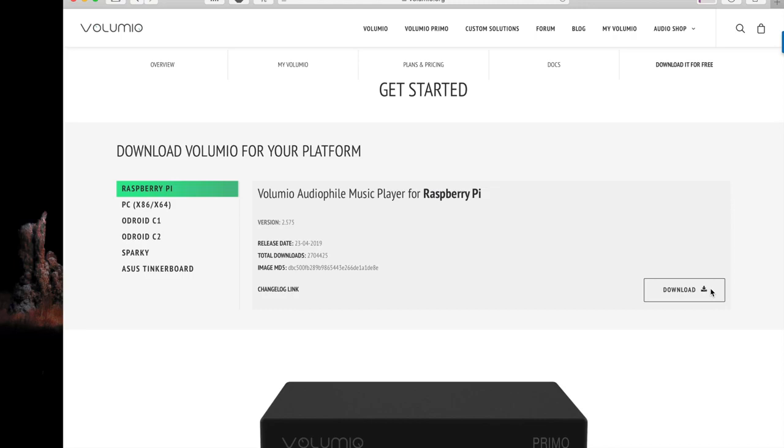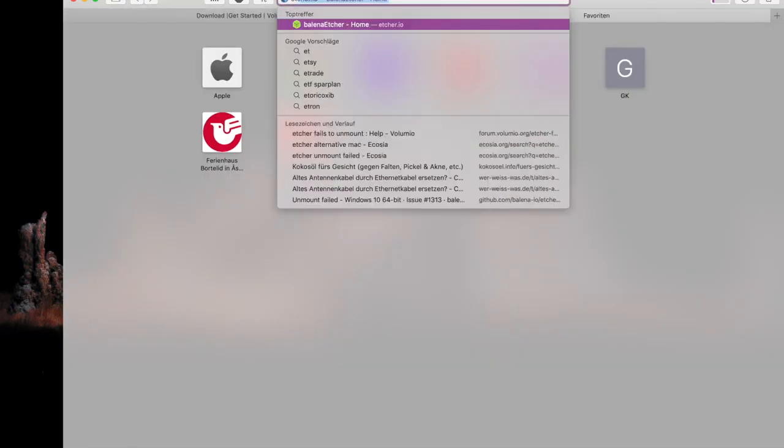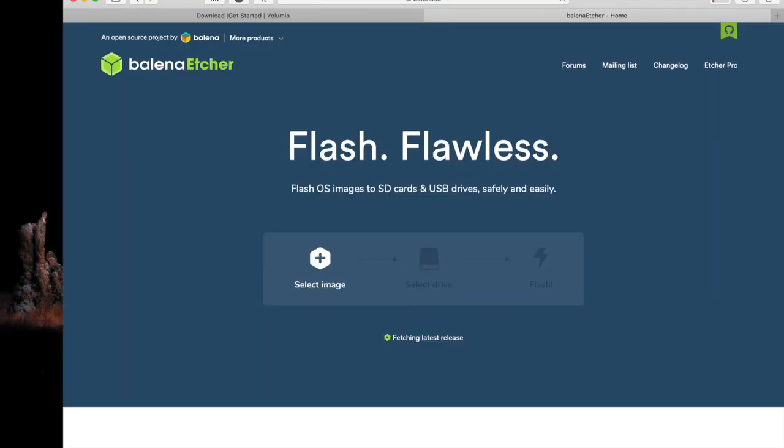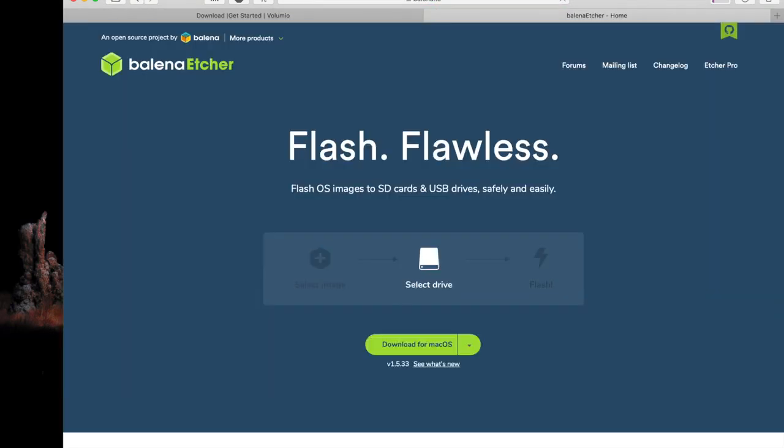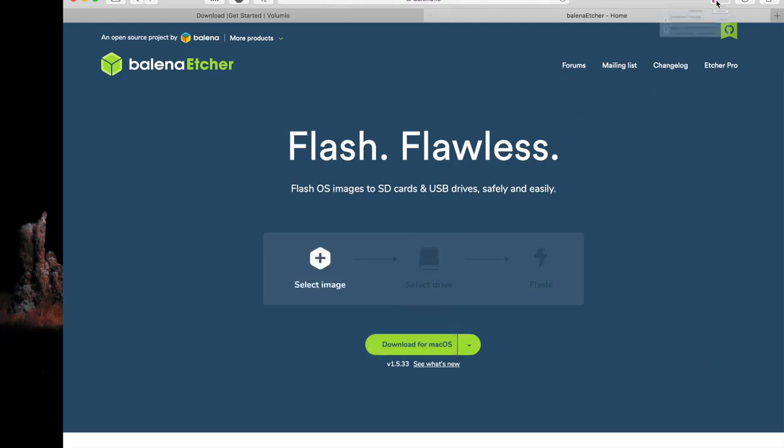The next program we will need is Etcher. Just type in etcher.io and you will be instantly prompted with the download button. Just download it and after that just unzip the volumio image and go through the Etcher installation process.